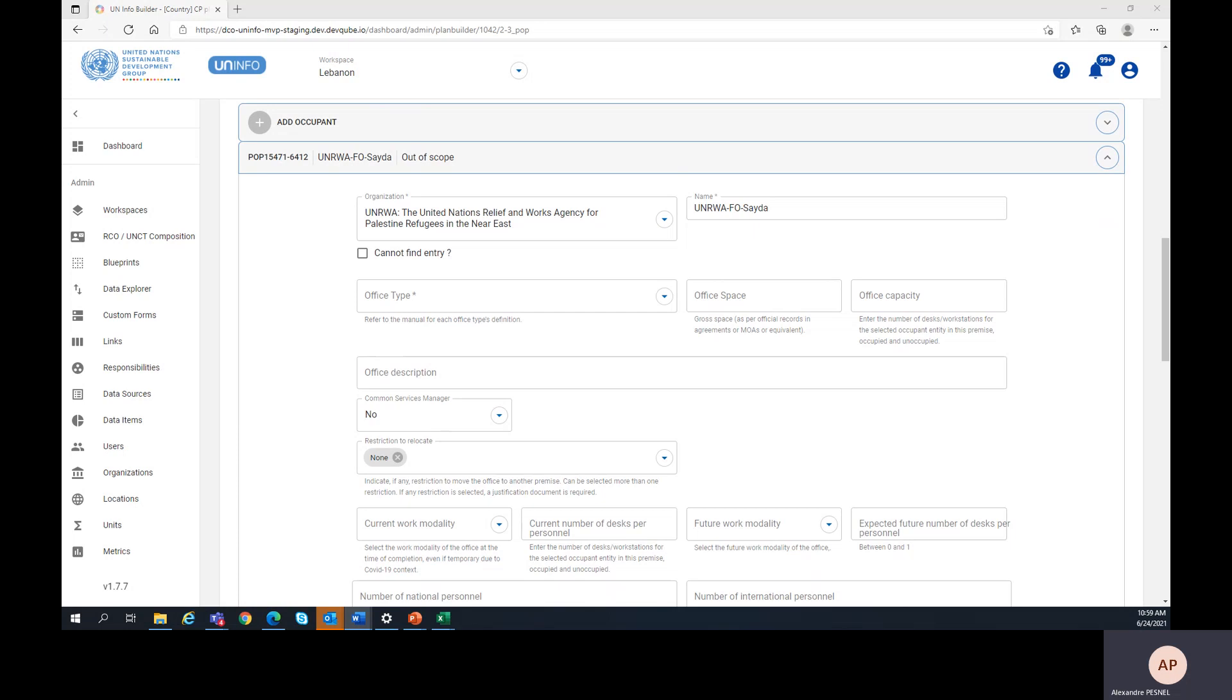So concretely, which data do we need to enter for each occupant? First, the organization name, as well as the occupant name, which should be uniquely recognizable.